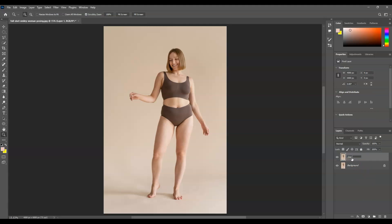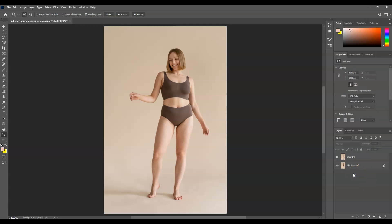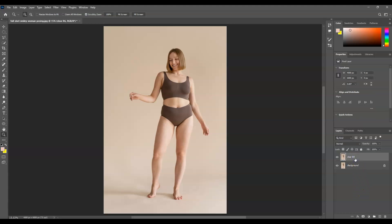Let's name this layer 'clear background.' By the way, if you find this video helpful so far please consider subscribing to help the YouTube algorithm show my videos to other nerds like us. Now, our next goal is to extract our subject from the background layer, so click on the background layer to make it active, then go to Select and choose Subject.